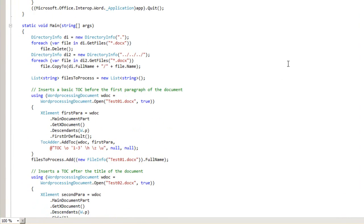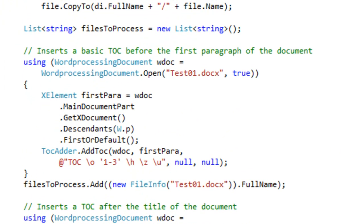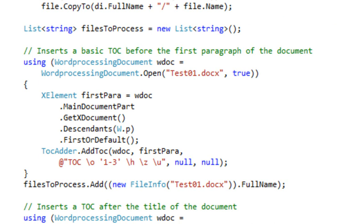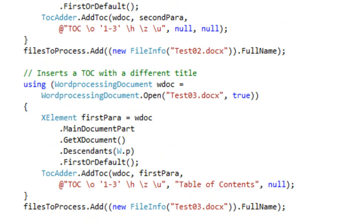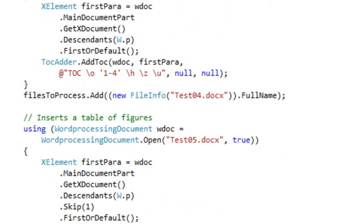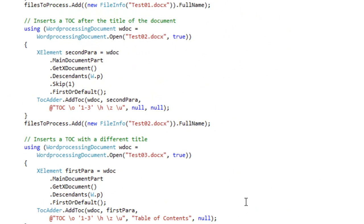Looking at the main function, it's pretty similar to the main function for the example that I walked through in the second screencast in this series. However, one thing that this example does differently is it creates a list of files to process. Each time that it takes a document and inserts a table of contents into that document, it adds the file name to the files to process list. And at the end it calls this method process files using word automation.